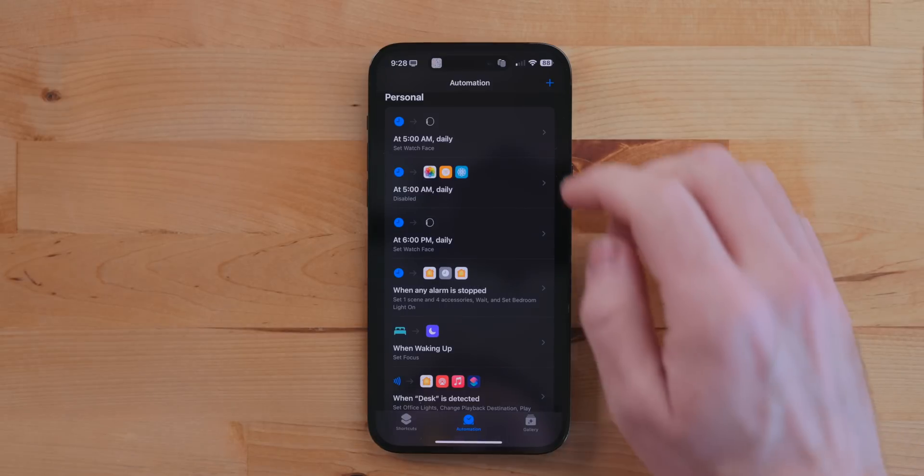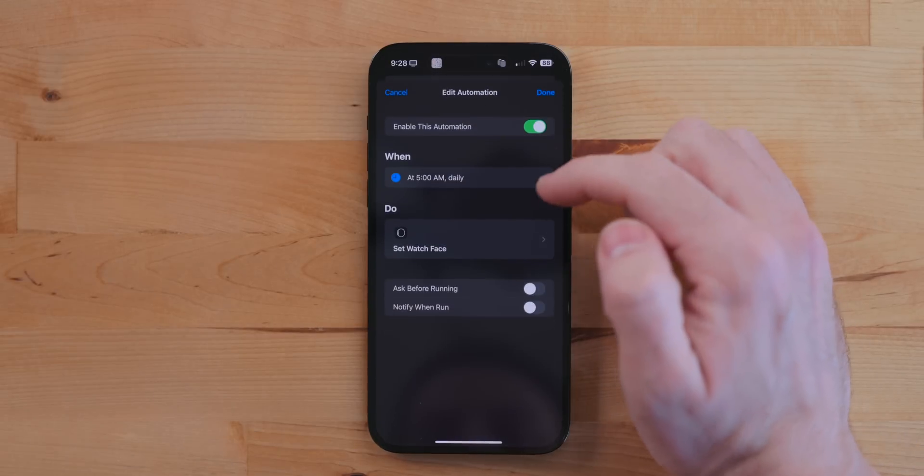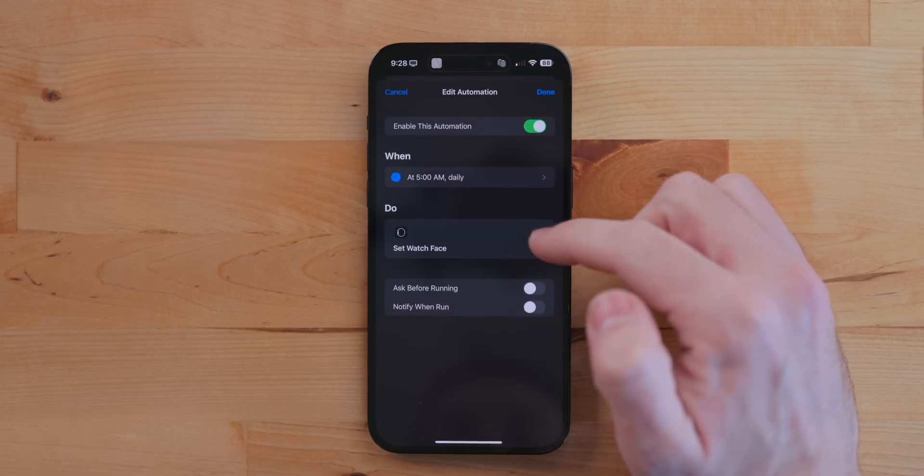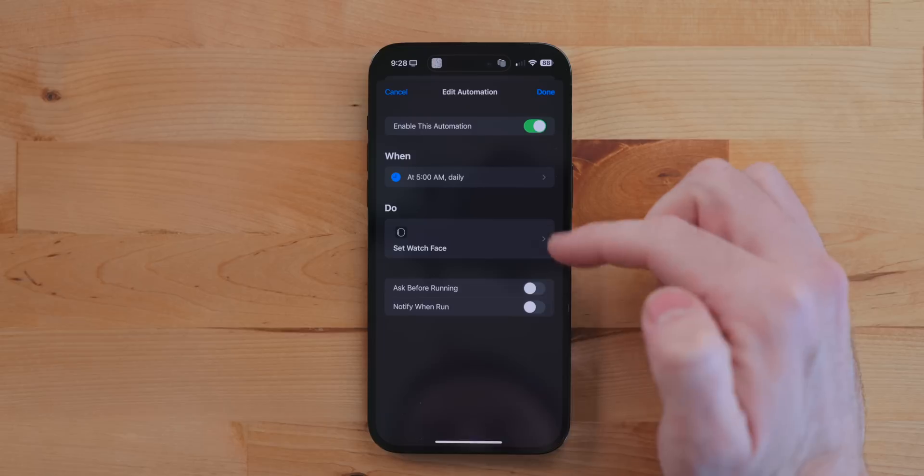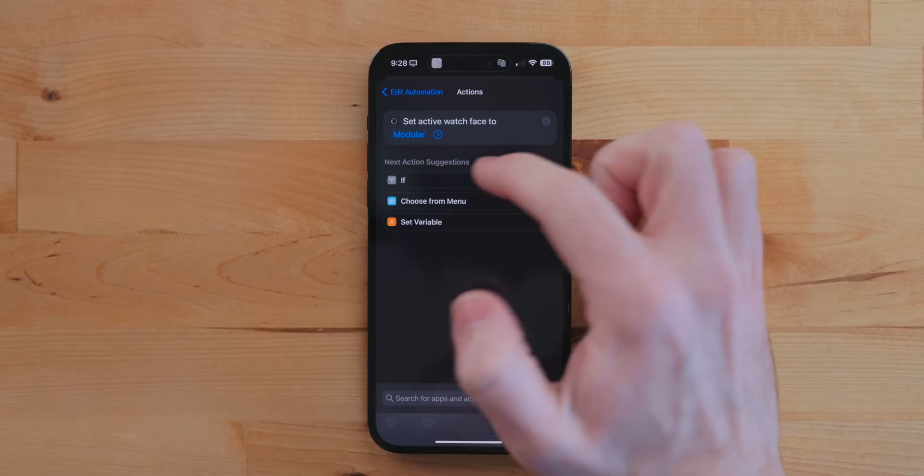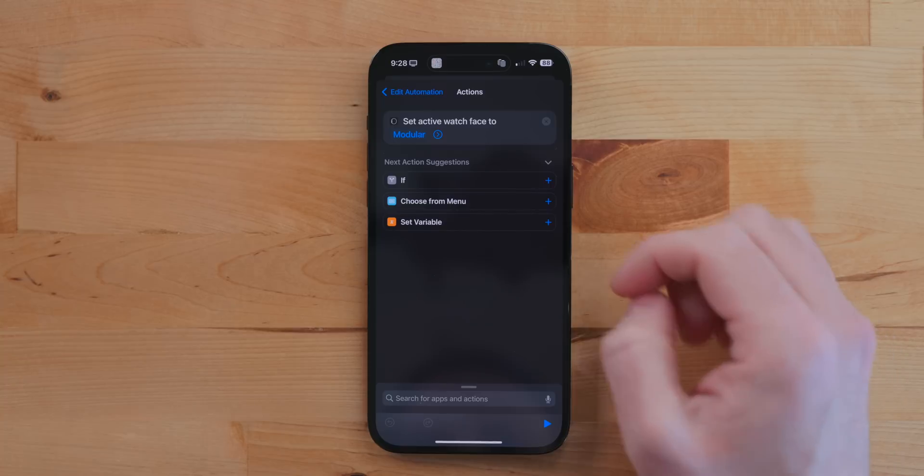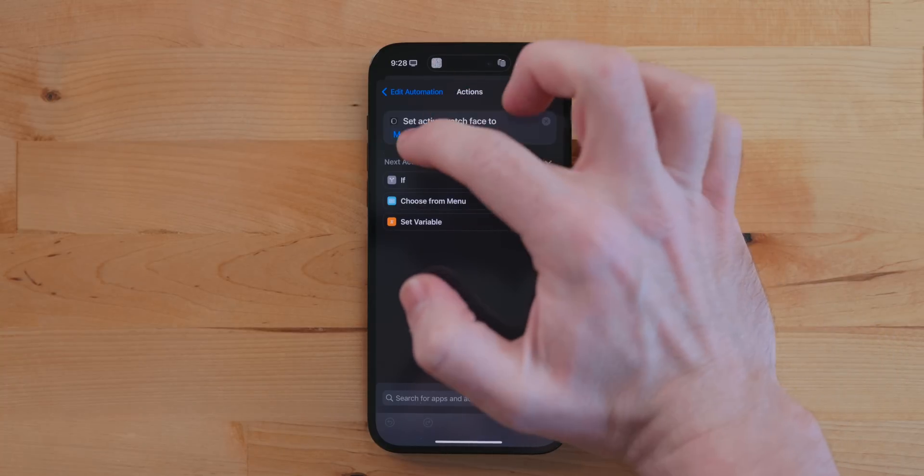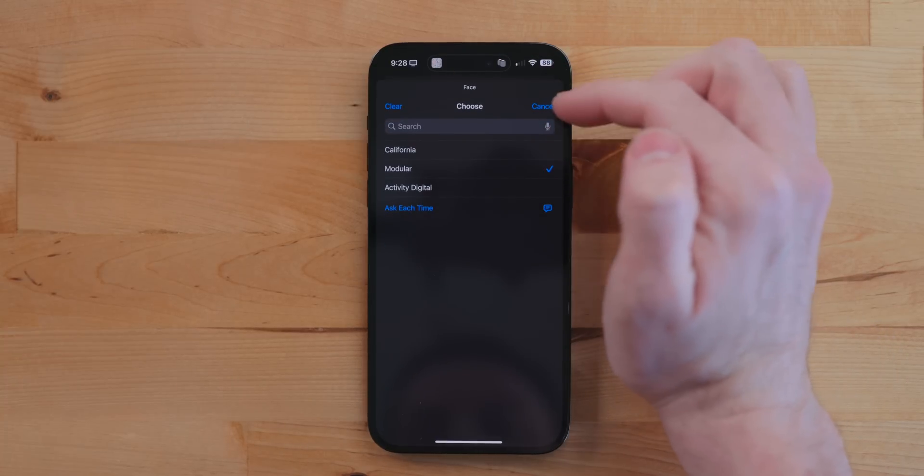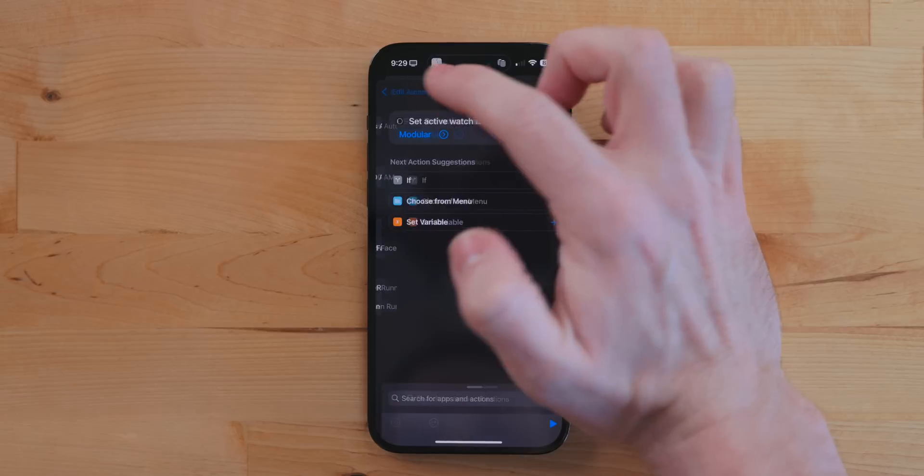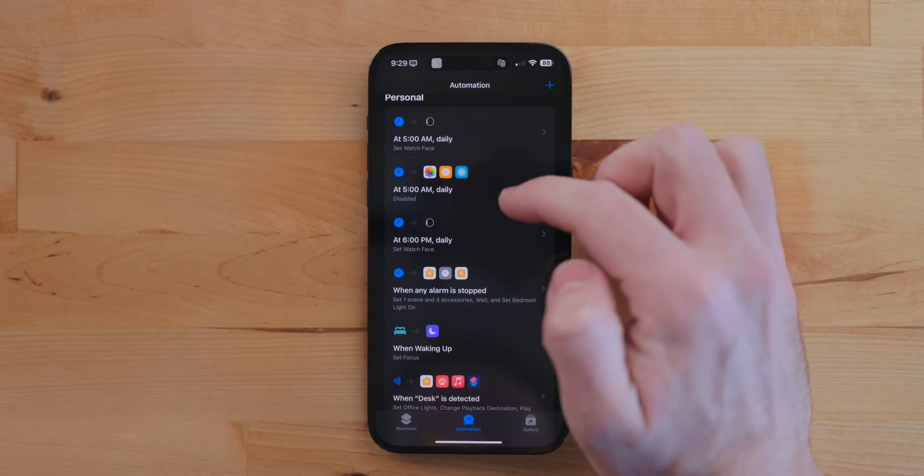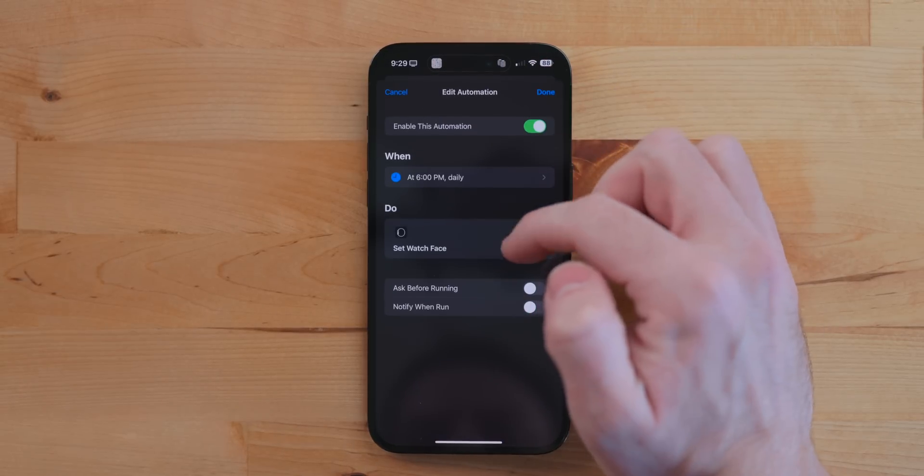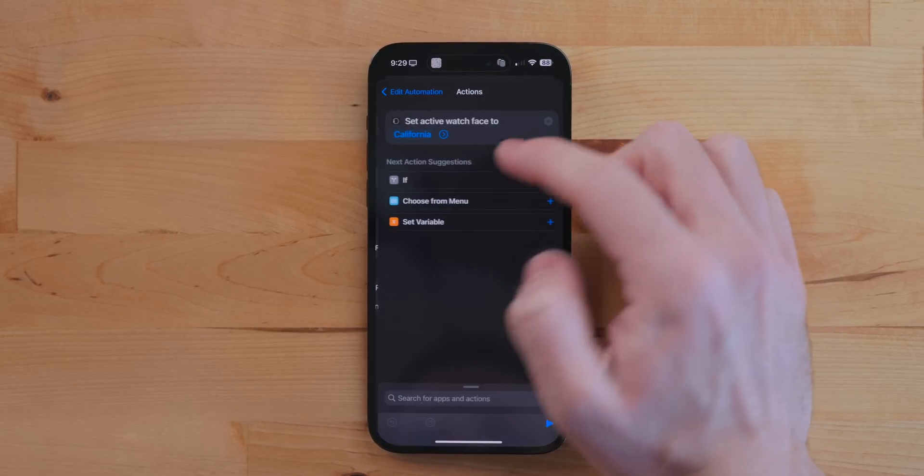Another automation I have, and this is actually a couple of different ones, is changing my watch face. For example, at 6 AM it changes it to my activity face. At 7 PM, I believe, it changes it to my California face. And whenever I start a workout, it changes it to my fitness face. So you can really automate your Apple Watch and changing your watch faces around. It's really nice.